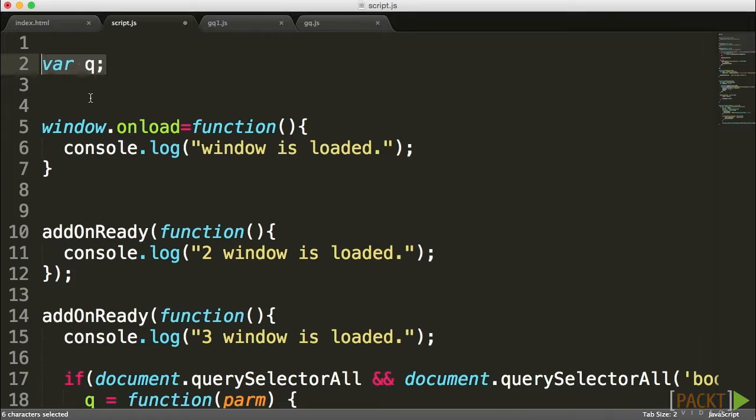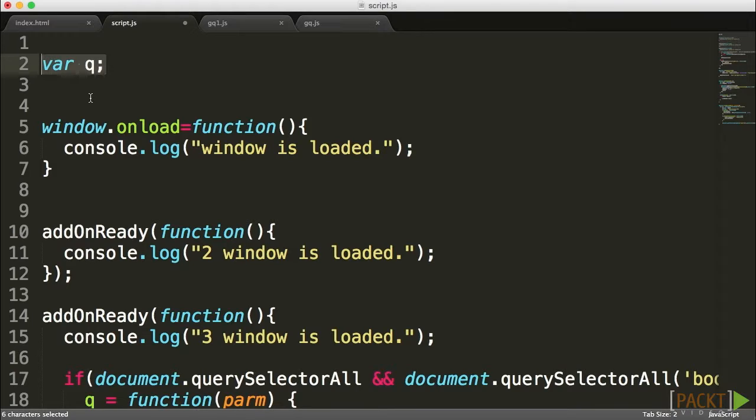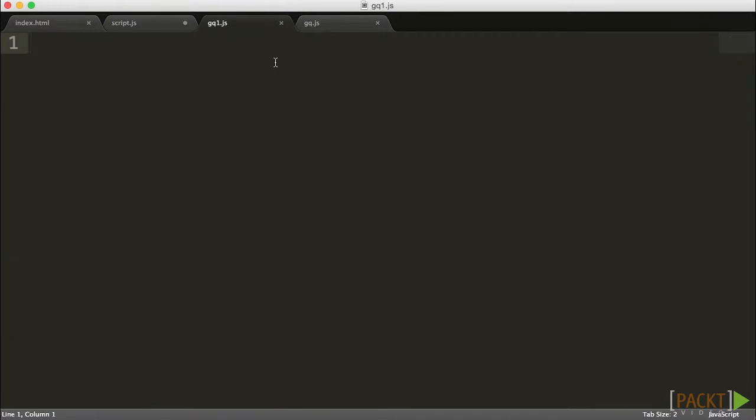Anyone could override it, and also, not only could anyone override it, someone might have already been using that variable. So what we want to do is create a more robust naming convention